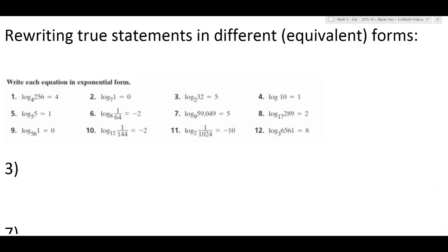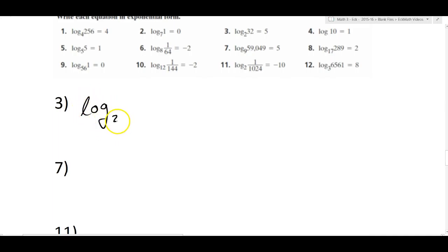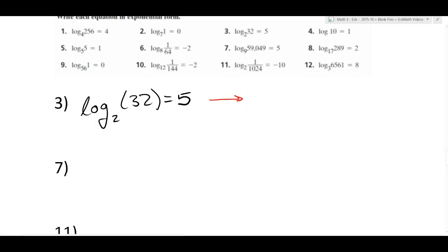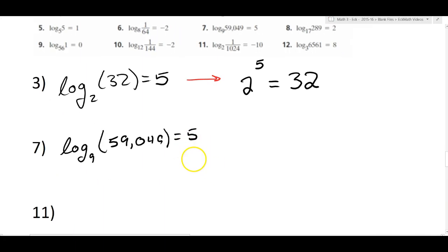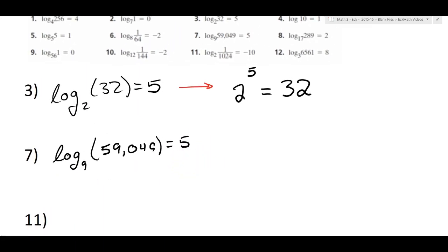Now we're going to talk about rewriting statements in equivalent form. Sometimes switching from exponential form to log form, or log form to exponential form, can solve the problem. Every statement here is already true, so this is just practice at switching form around. Number three says log base two of 32 equals five. This is asking us to translate into exponential form: two to the fifth equals 32, which is another true statement. These are equivalent forms. Problem seven says log base nine of 59,049 equals five — that's a big scary number.